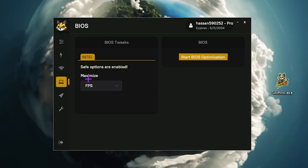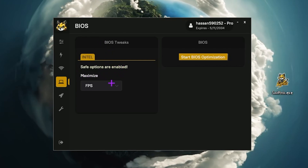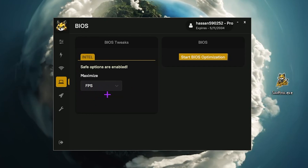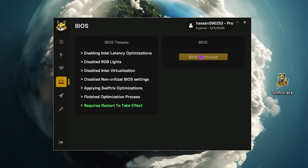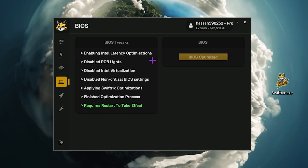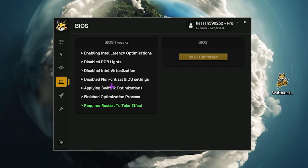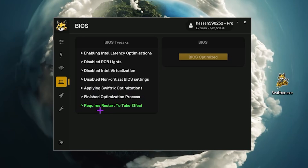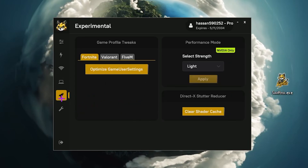Now go to the next step — BIOS optimization, which is an advanced setting. Here you will find Intel settings — go to the maximum option and set it to FPS for more frames or input delay for lowest latency. I'm going with FPS. Click start BIOS optimization and it will enable Intel retention optimization, disable RGB lighting, disable Intel virtualization, disable non-critical BIOS settings, apply strict optimization, and finish. A restart is required to take effect — we will restart later.